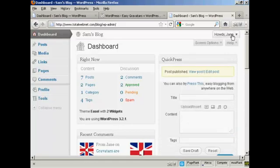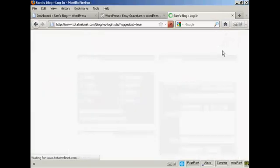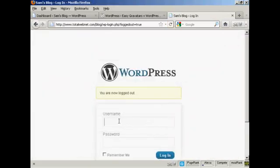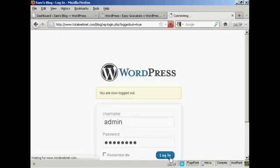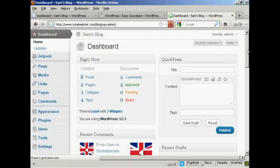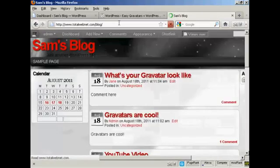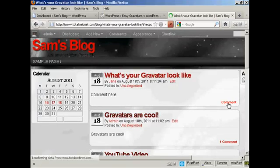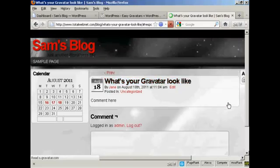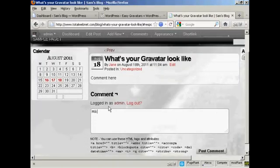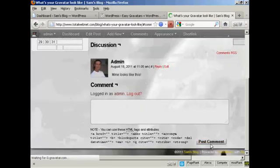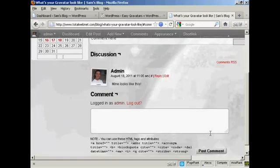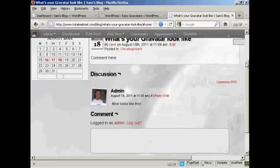And now I'm going to log out as Jane and log back in as admin. And again. And I'll post a comment. There you go. There's my Gravatar as well. And everybody who posts a comment on your blog will leave their Gravatar.